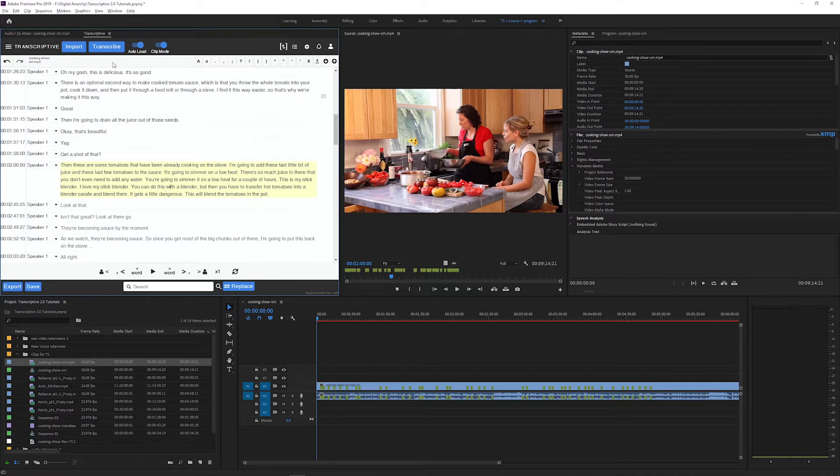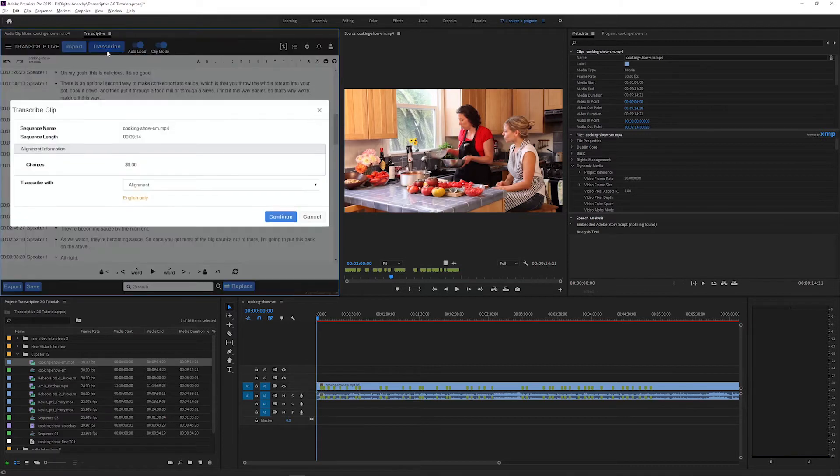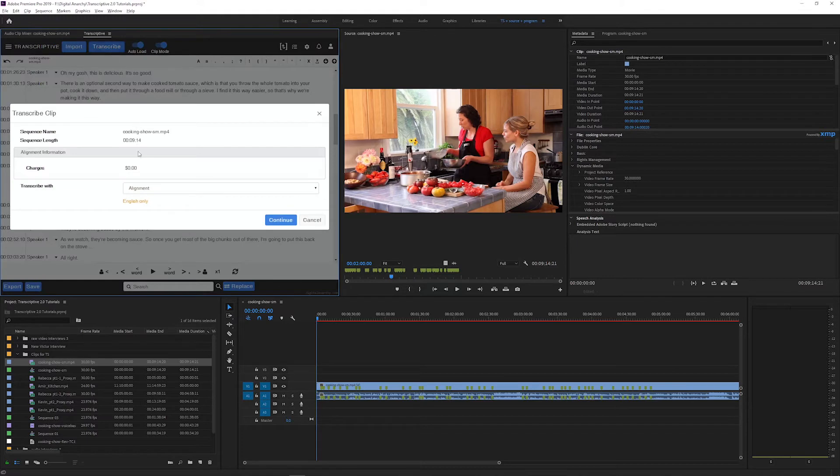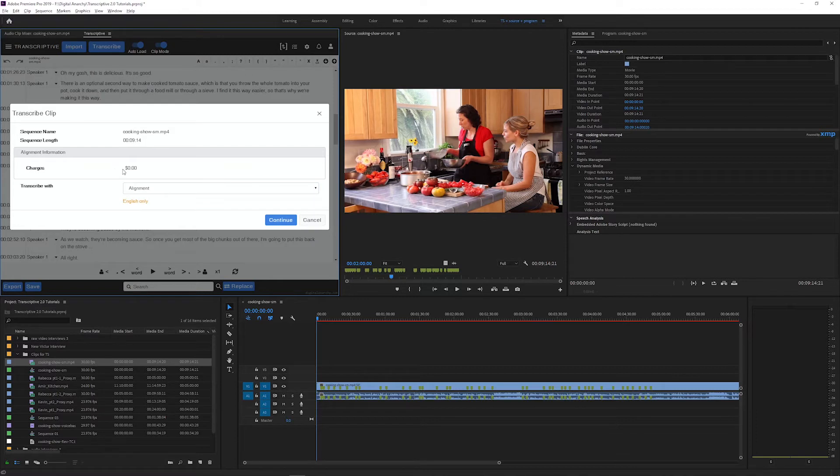So click Transcribe and select what alignment service you want. You can use Transcriptive AI or Speechmatics and the cost will display, which is cheaper than transcribing from scratch.